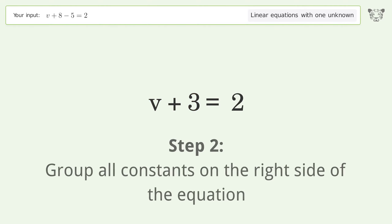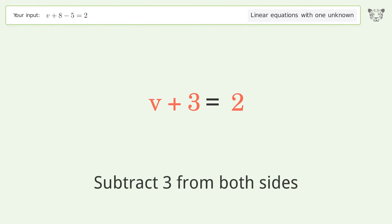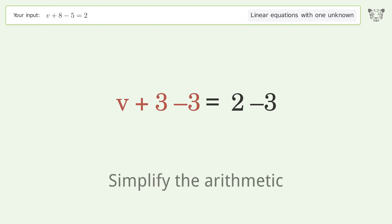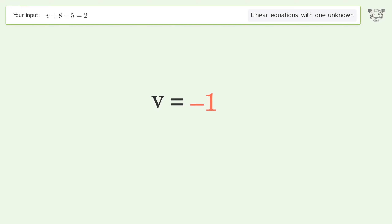Group all constants on the right side of the equation. Subtract three from both sides, then simplify the arithmetic. And so the final result is v equals negative one.